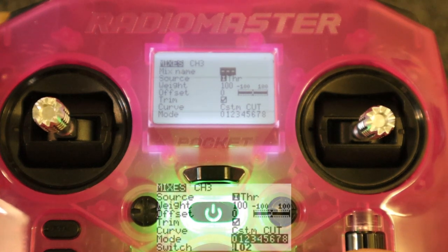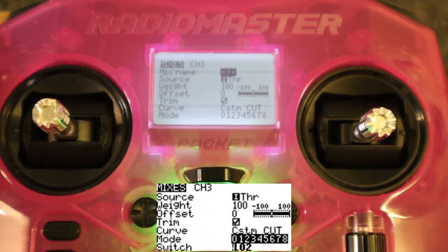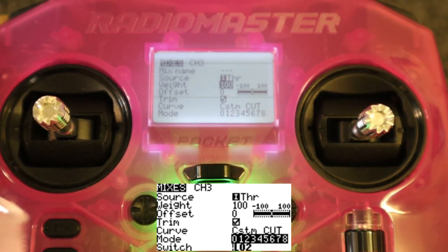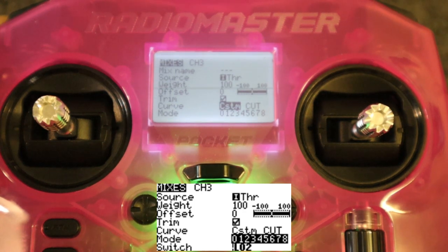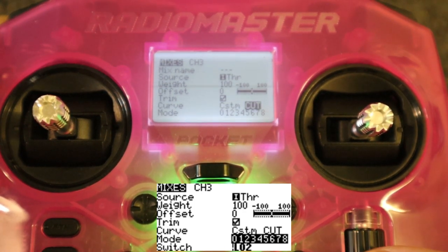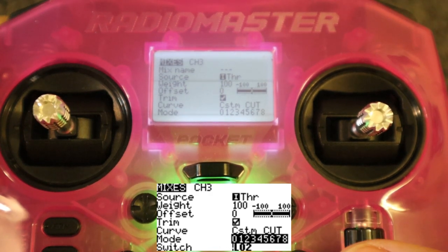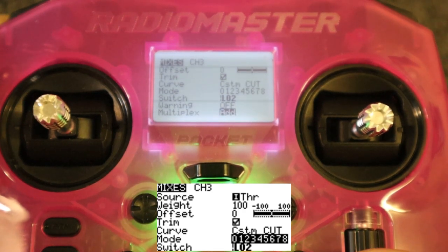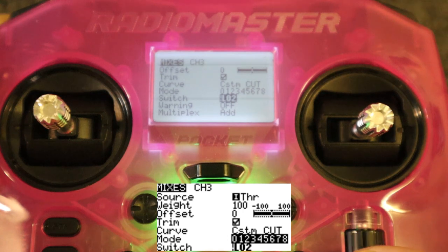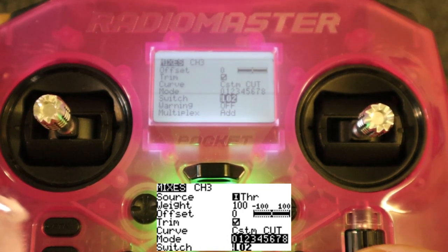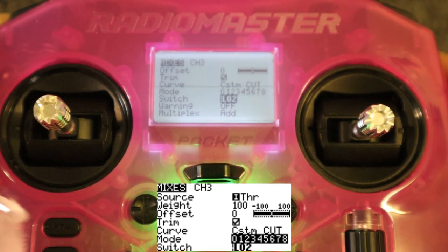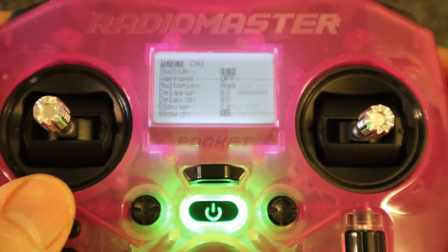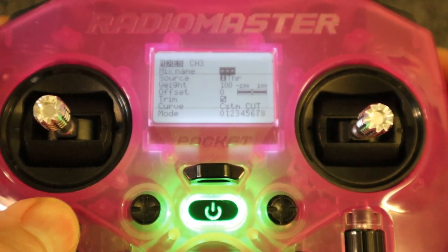We're going to go to our next line, edit it, and I'll show you how to add a line in just a second. The source is input throttle, weight 100, then we've got to pick a curve - a custom curve - called 'cut', which we're going to make in a minute. You change it to custom and it will show you the curve. Then we go to the switch and this is going to be 'not logical switch two' - that's why it's got an exclamation mark, meaning not that one.